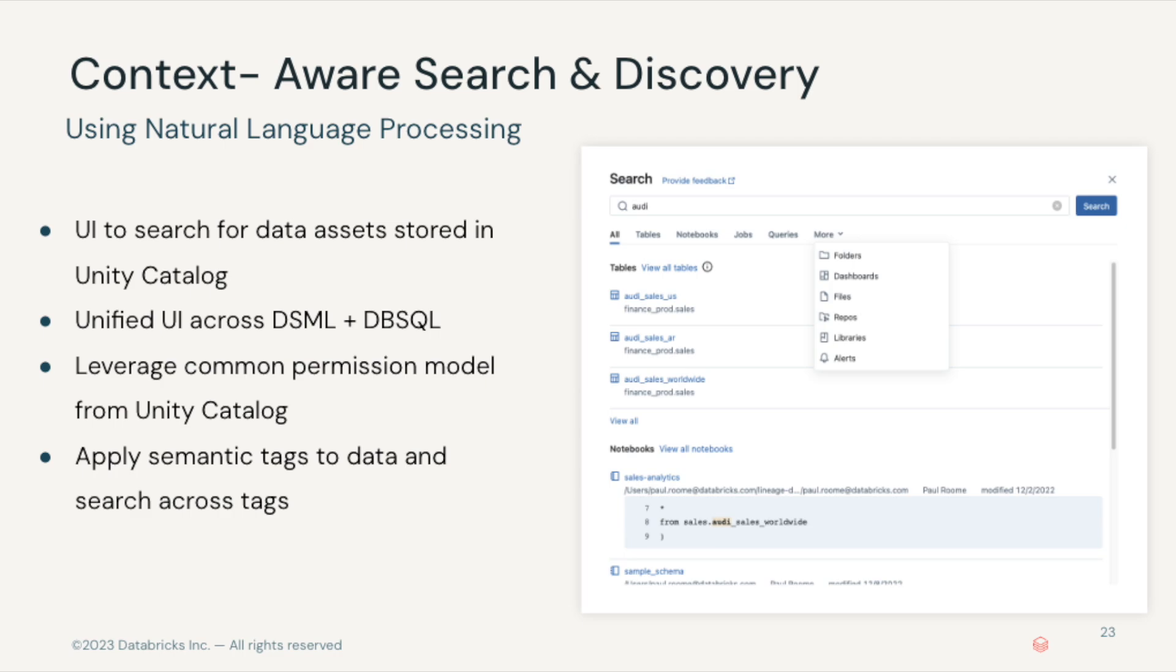Unity Catalog provides metadata across all types of data assets such as tables, machine learning models, notebooks, jobs, queries, folders, dashboards, and more.